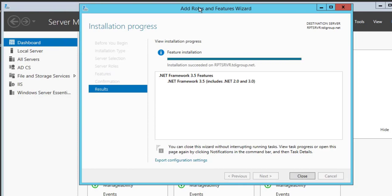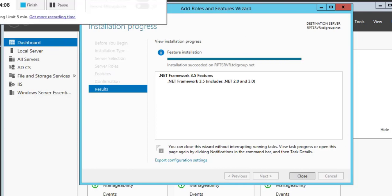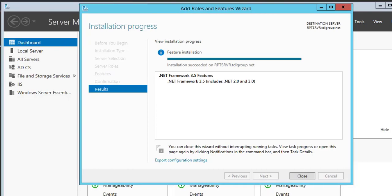You can see here installation process completed and now it's asking to close. You can see .NET 3.5, which includes .NET 2.0 and 3.0, installation completed successfully. Now click on Close.